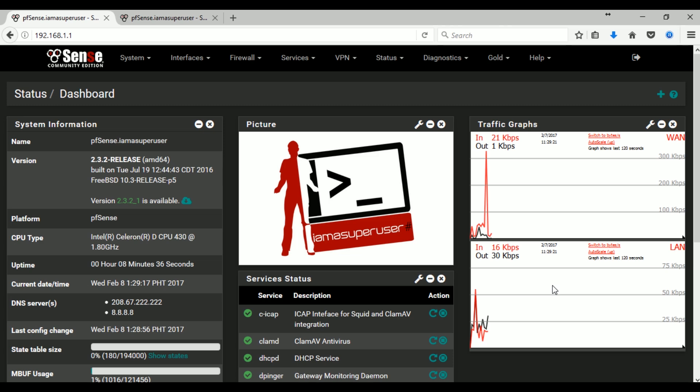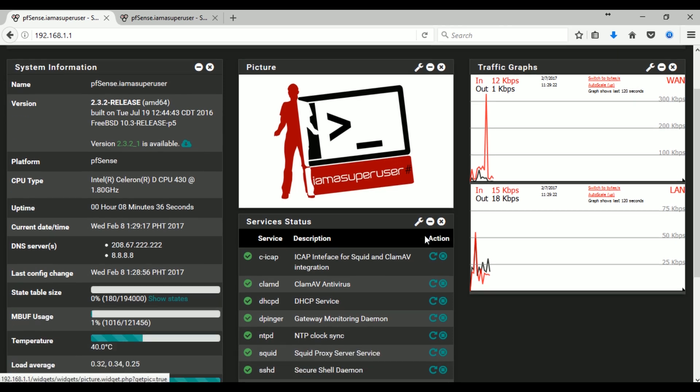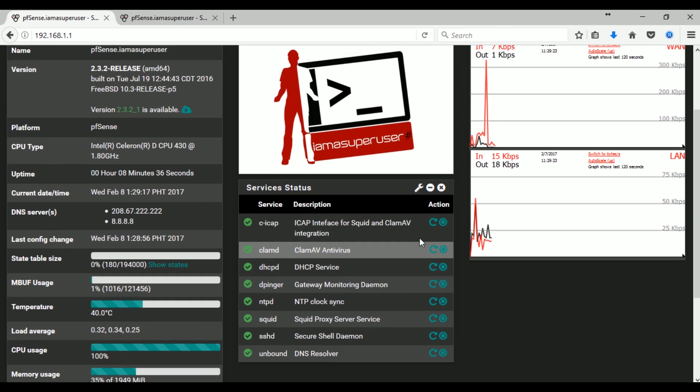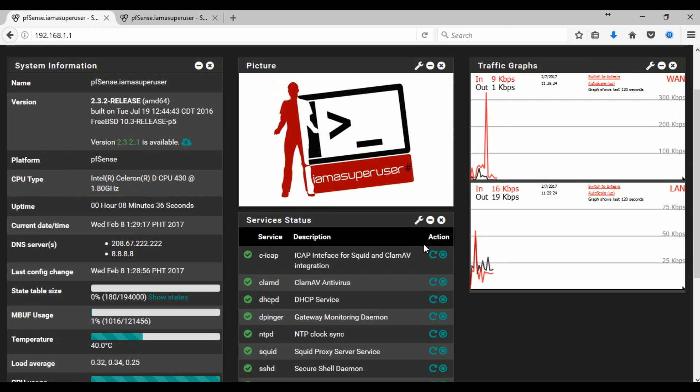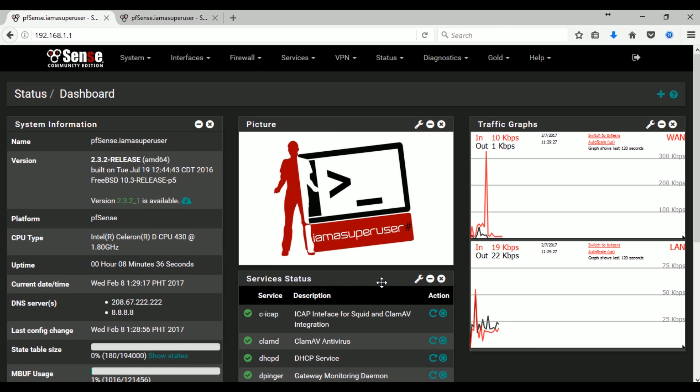Okay, so that's the quick video guide on how to install and configure Squid and ClamAV antivirus and how to verify if it is running. Thank you for watching. See you on our next video.